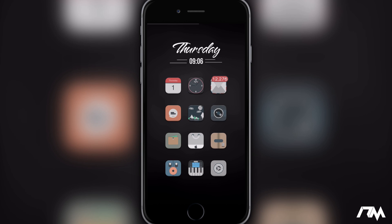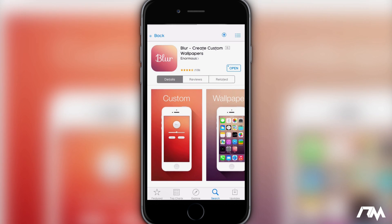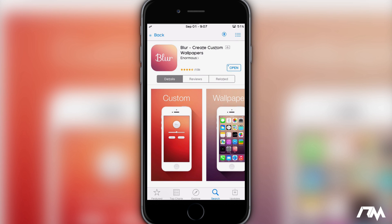Hey, what is up guys, Jeremy here and welcome back to another video. I'm going to be showing you guys how I blur my wallpapers for the home screen on my device. A lot of people ask me how do you blur the wallpaper to give it that really nice look. I'll show you guys — it's really simple. It's just an app from the App Store called Blur - Create Custom Wallpapers.